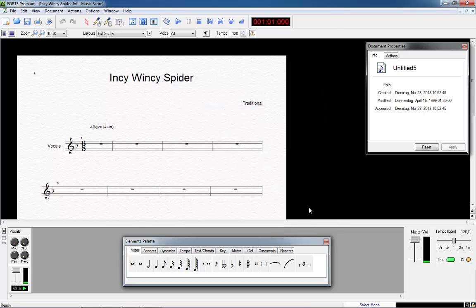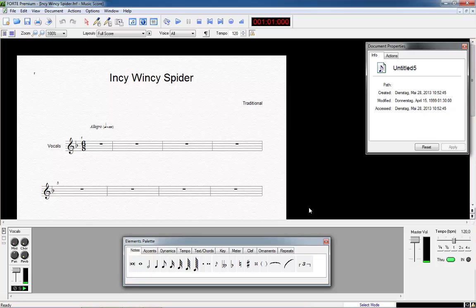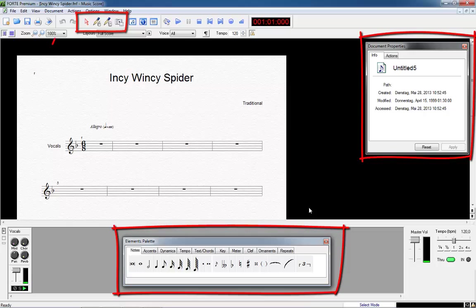We now take a closer look at the menu and important tools of Forte. The well-structured work surface is one of the great strengths of Forte. You just need to know the basic tools and functions. These basic functions are the elements palette, the properties window, the music ruler, the operating modes and the menu actions.